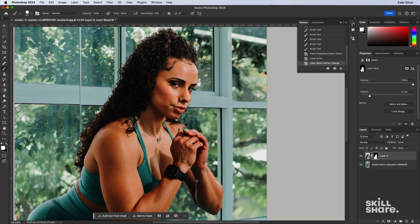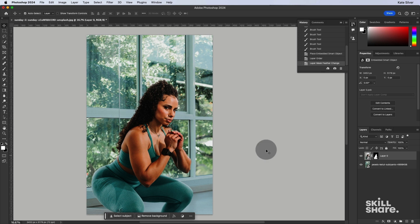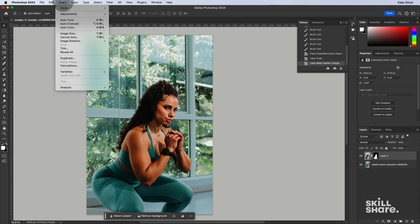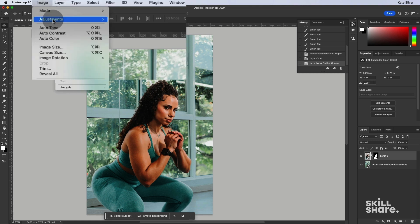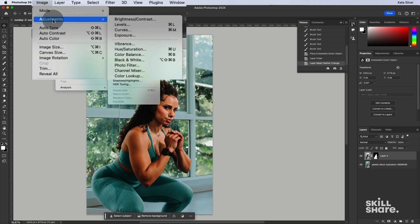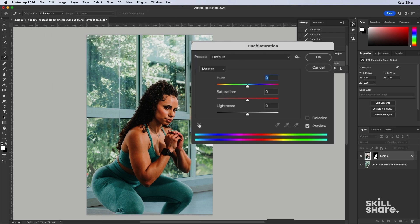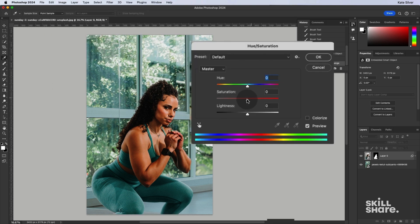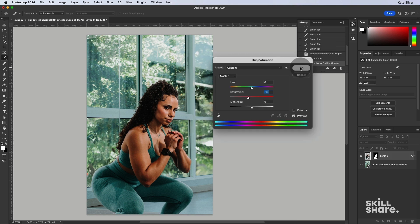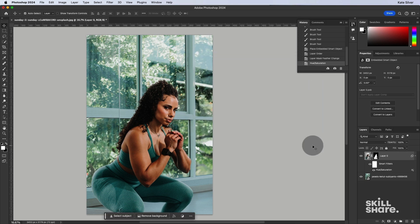Now, if we wanted, we could also make this image a little bit less saturated because it looks a bit more saturated compared to the background. So we can go to Image, Adjustments, Hue, Saturation, and just reduce the saturation just a tiny bit. And OK.